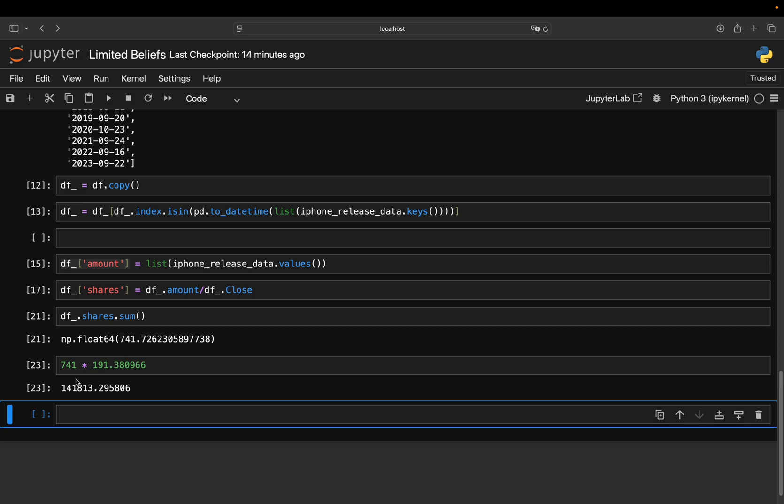Now, you could argue. Well, maybe he means all iPhones. So meaning all storage possibilities, all iPhone Pro, iPhone Pro Max, iPhone SE.